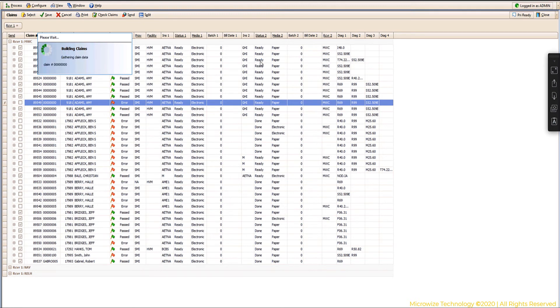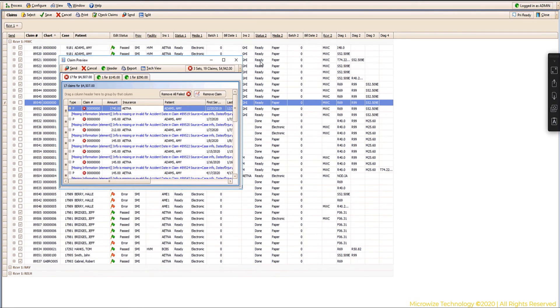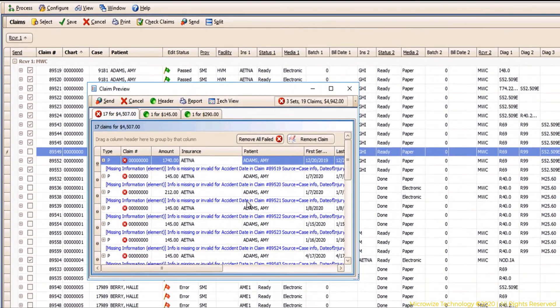It's going to separate each payer in a separate tab. It's going to give me the number of claims. It's going to tell me if it passes again or not. This is a different scrubbing. This is the iGuide.